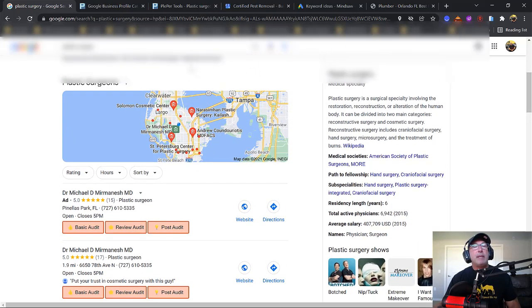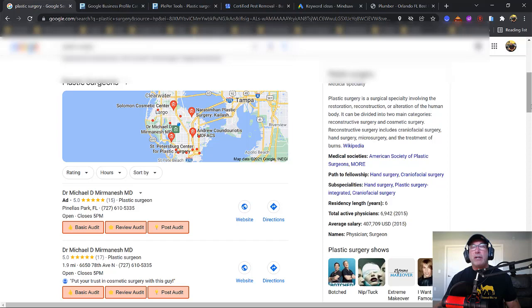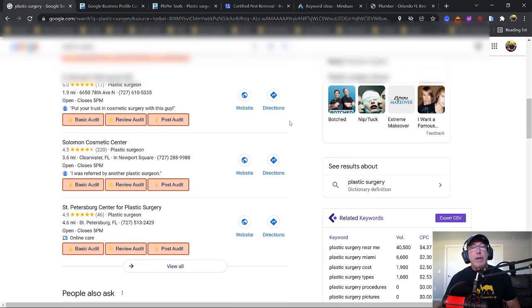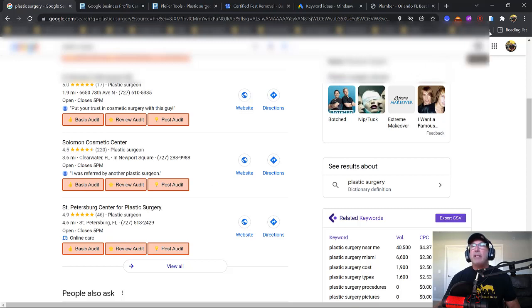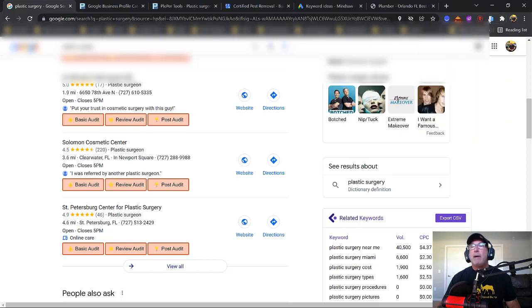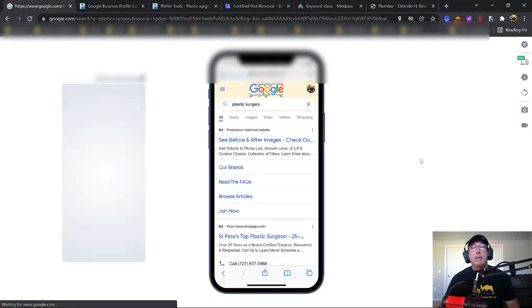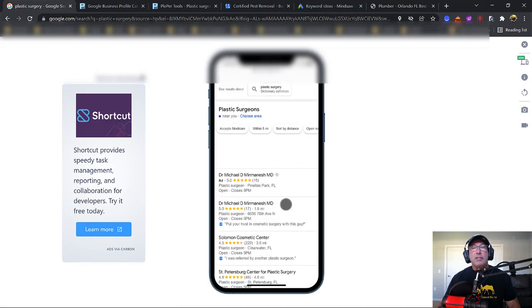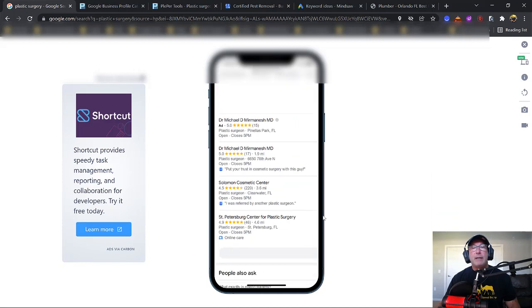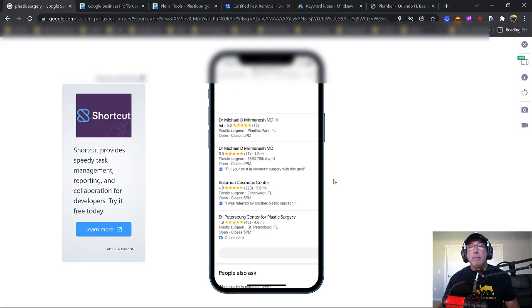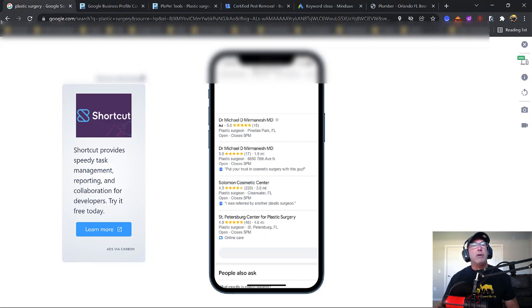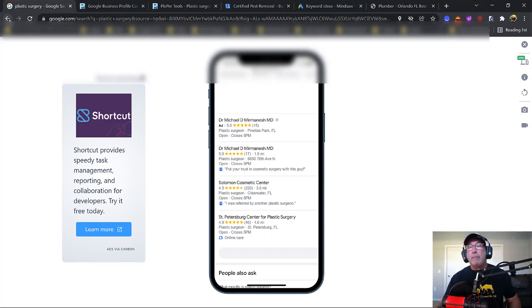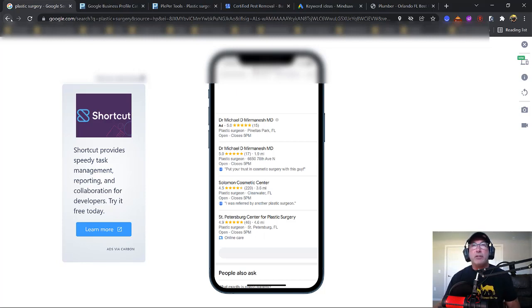All right, so we type in the keyword plastic surgery, and we come down to the Google 3 pack and we want to get in here. That's the thing that's really important. We want to get in here because when we're on mobile, this is what we see. Each one of these, we could just tap to call. So we want to be here because more than 50% of our traffic is coming through mobile device, cell phone. So we want to be in this area right here. I want to show you not only how to be in this area, but how to show up for more keywords than just plastic surgery or just electrician or plumber. I'm going to show you how to get found for a bunch of keywords. So this video, you're going to find very, very interesting.